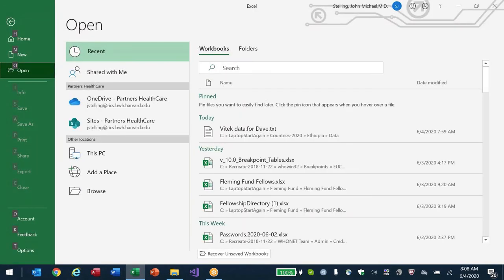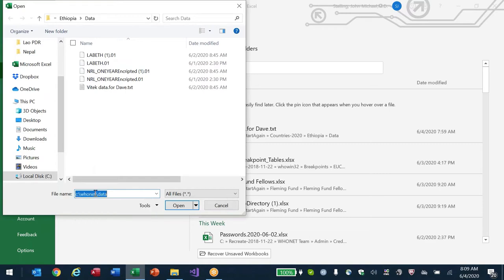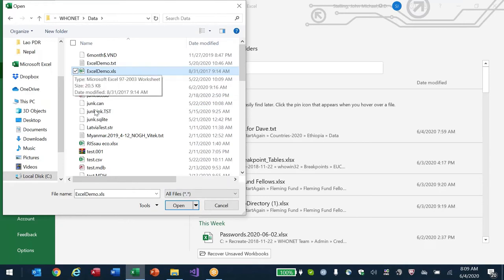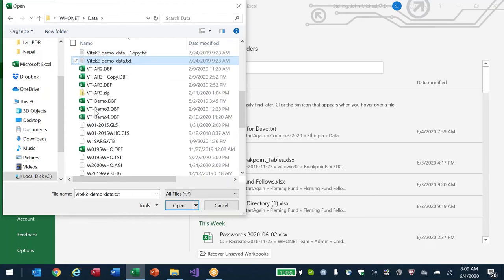Someone asked by email if I can show some real Vitek data with antibiotic results. Fortunately, when we distribute WhoNET we include a sample file — one for Excel and one for Vitek. I'm going to look for it now. In Excel, Open, Browse, WhoNET data folder, all files. Here's a file we'll discuss later for Excel demo data. There's also a file that all of you already have: if you go to your WhoNET data folder you'll see a file called 'Vitek2 Demo Data.'